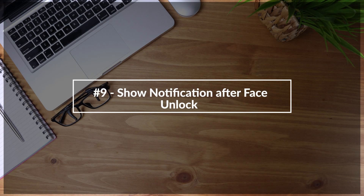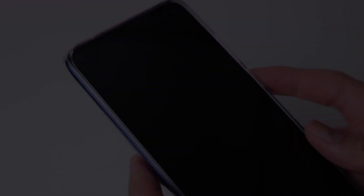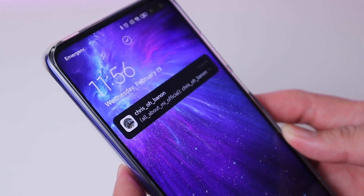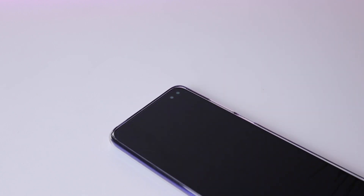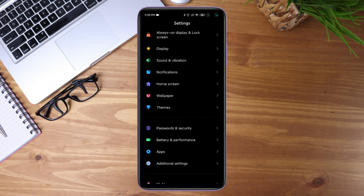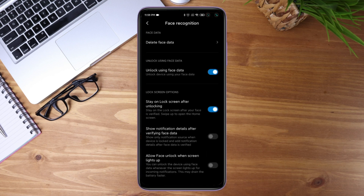Now we have the show notification after face unlock feature. This is popular with iPhone users and now it's on Xiaomi devices thanks to MIUI 11. You can quickly glance at your messages on the lock screen. To activate it, go to settings, passwords and security, face unlock, and enable 'show notification details after verifying face data.' From here you can see your notifications without actually unlocking the phone.